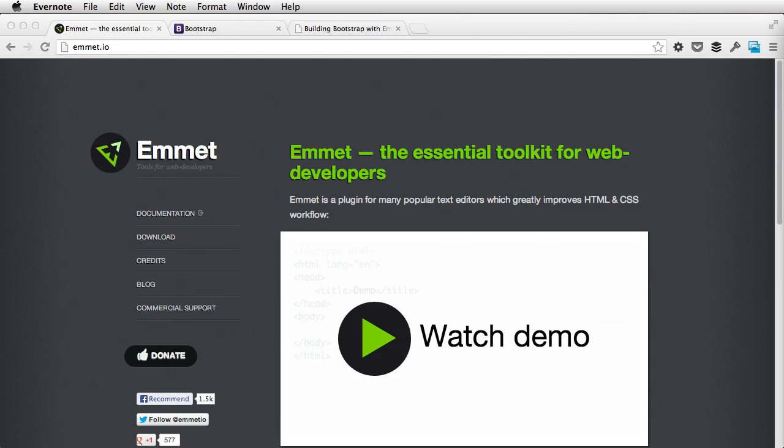The theme of today's tutorial is productivity. If you find yourself writing a bunch of HTML or CSS, then you'll definitely benefit from this because I'll give you a tour of the brand new Emmet.